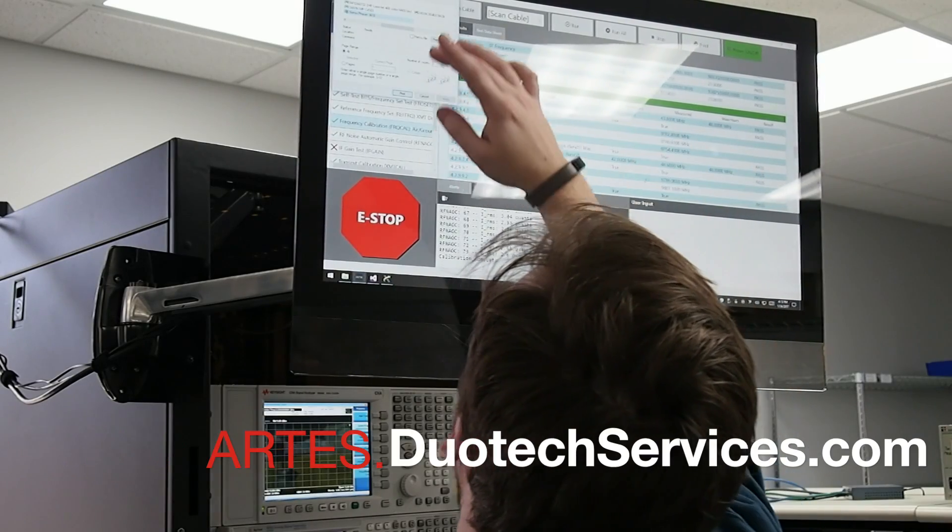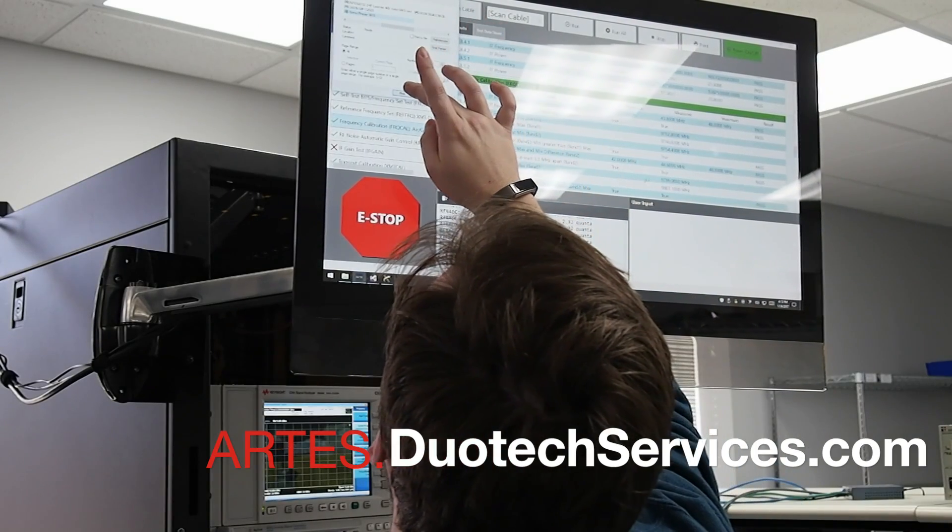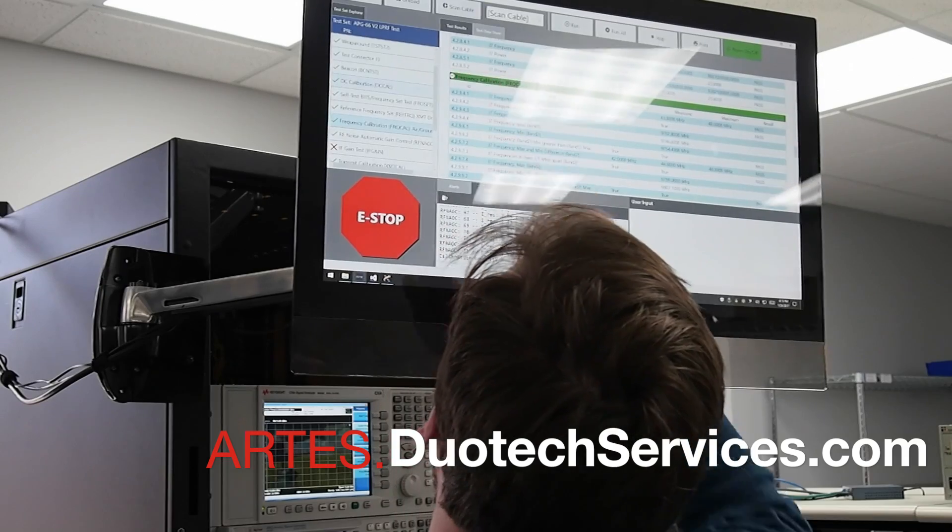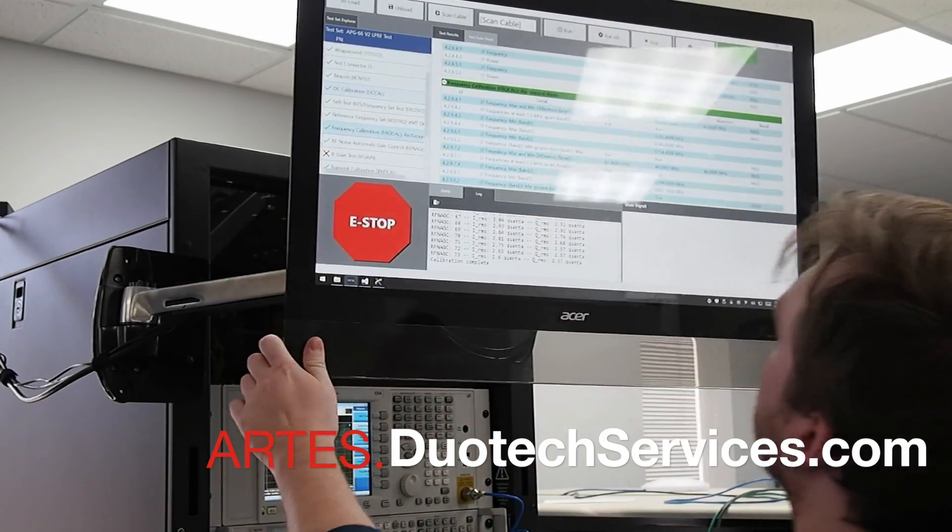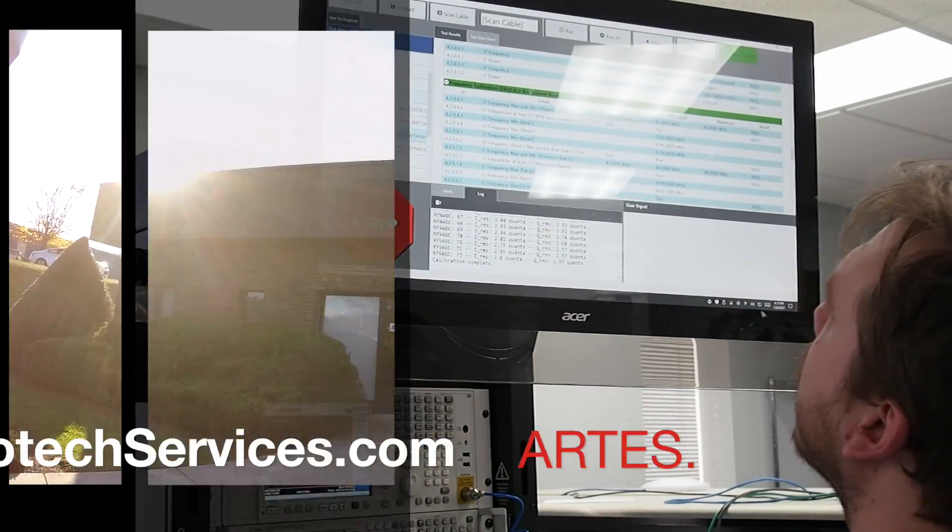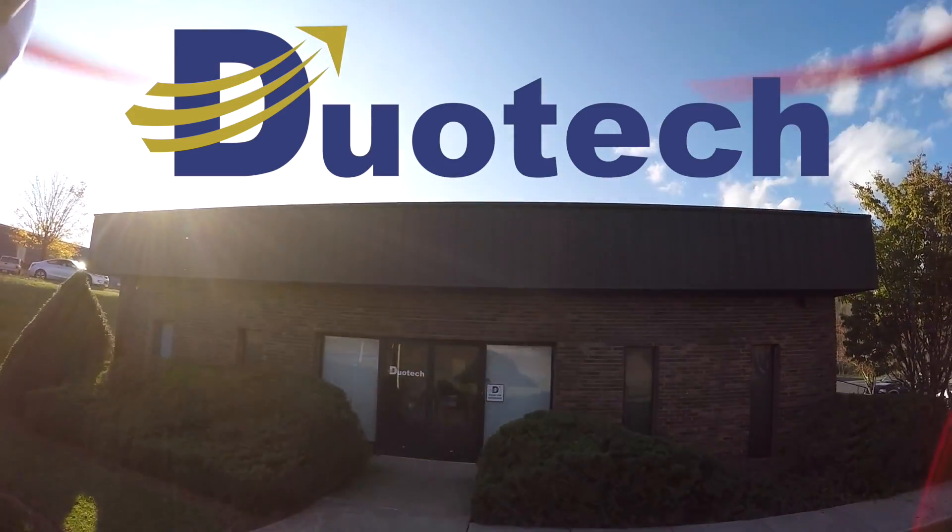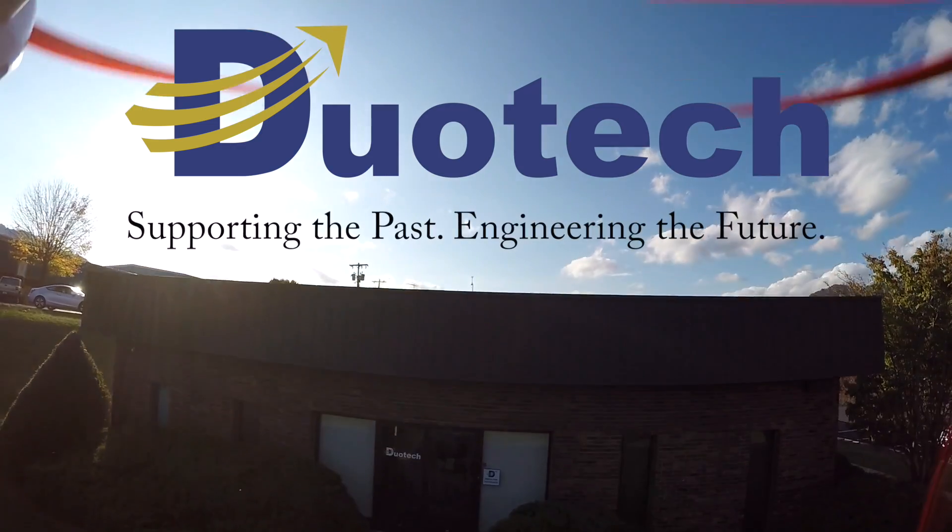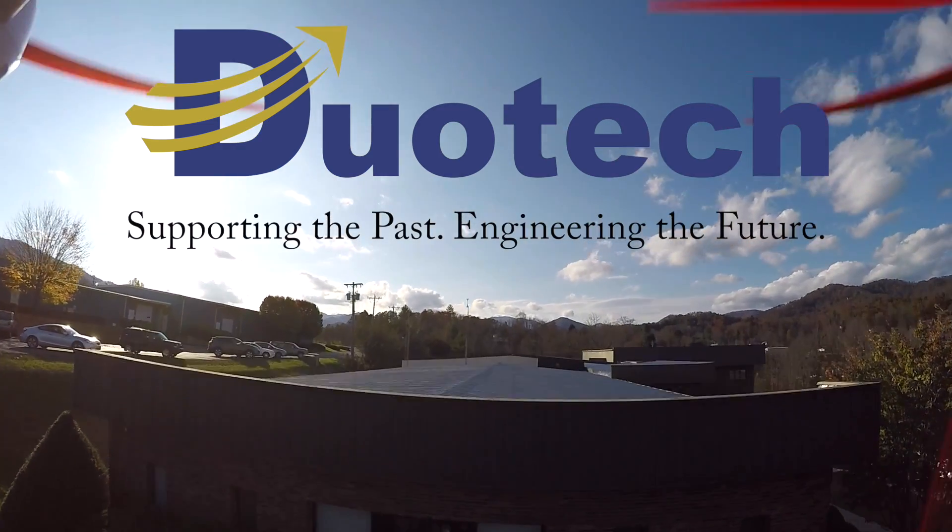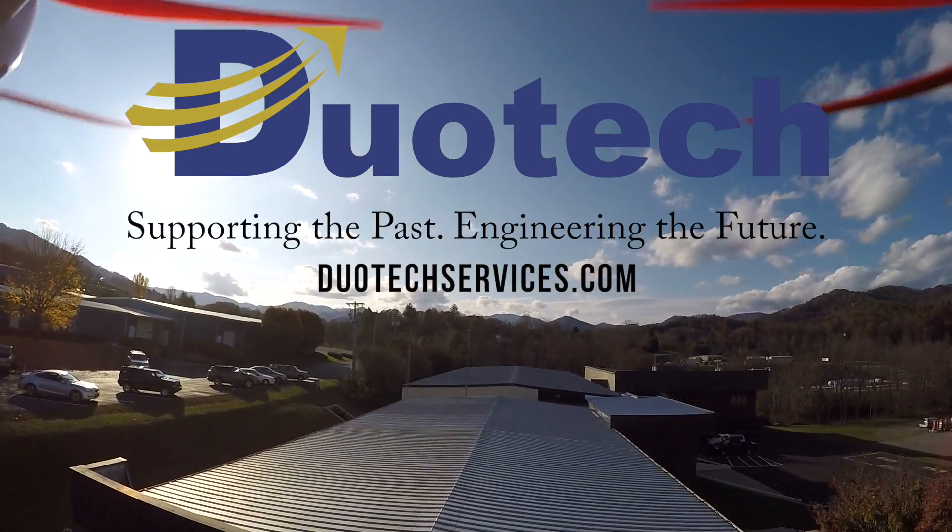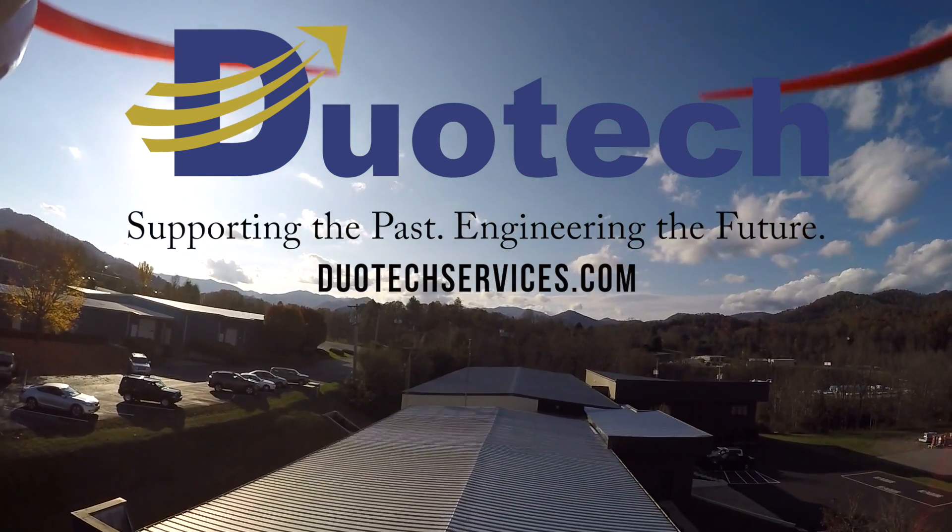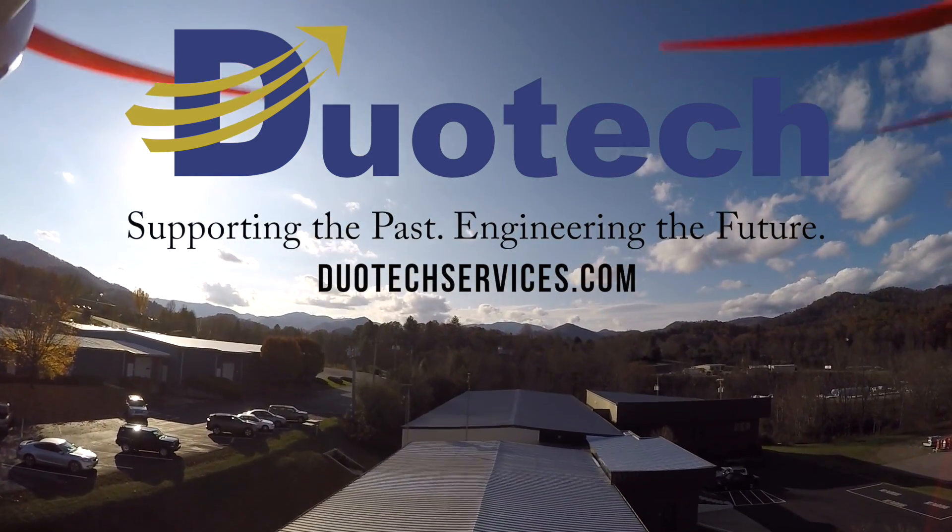Visit us at duotechservices.com and check out the information on our page about the ARTS test system.